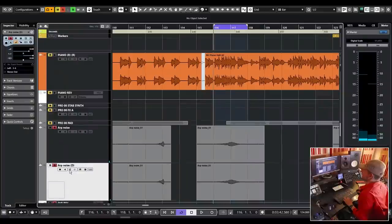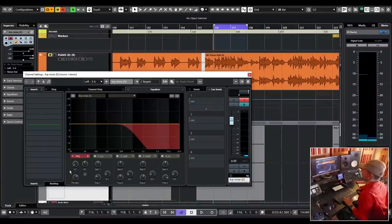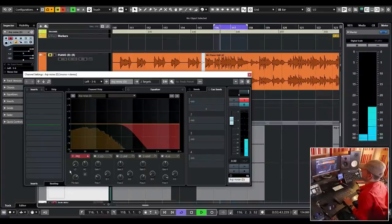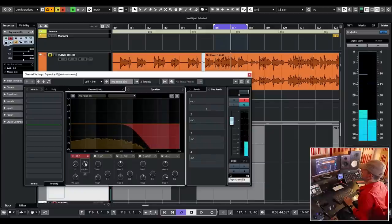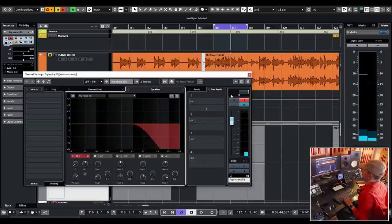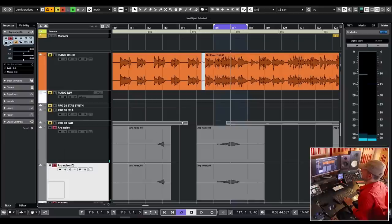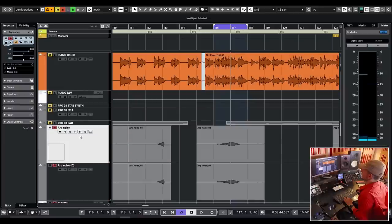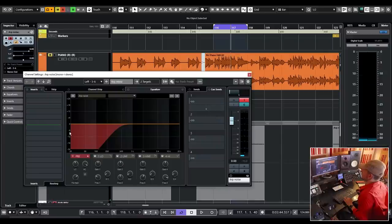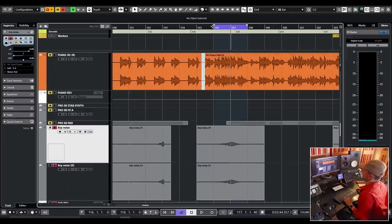You can adjust it a little bit. I think that maybe this could open a little bit more and this could close a little bit more, like this maybe. Let's listen to it again.